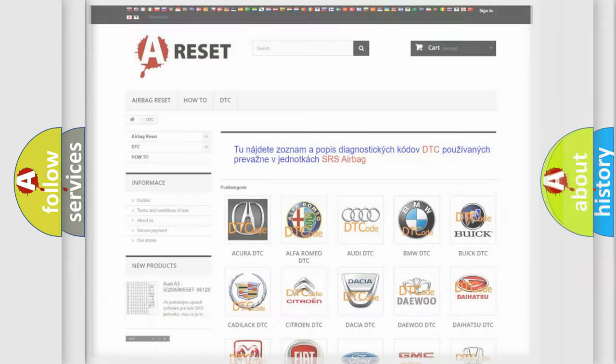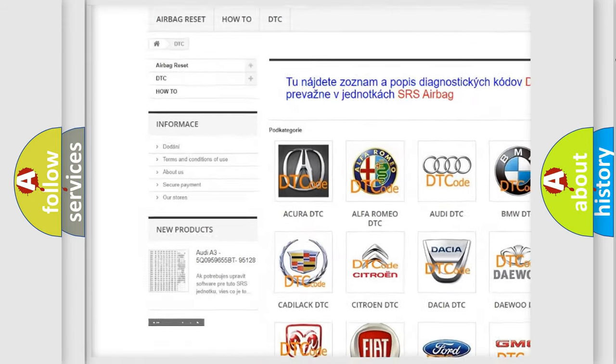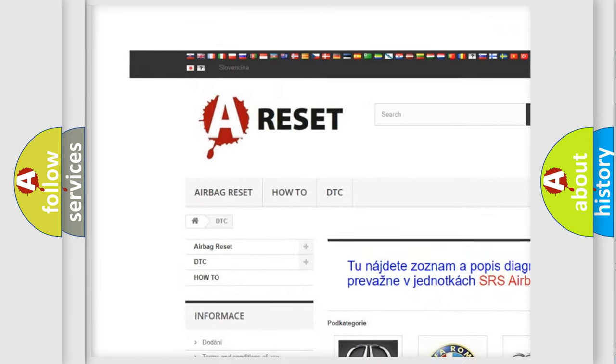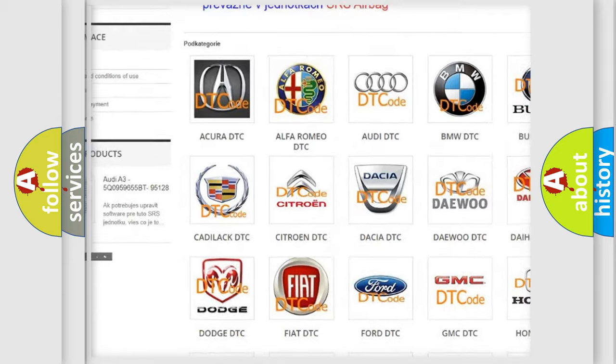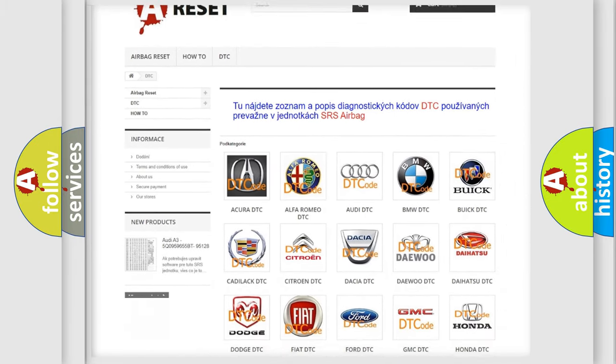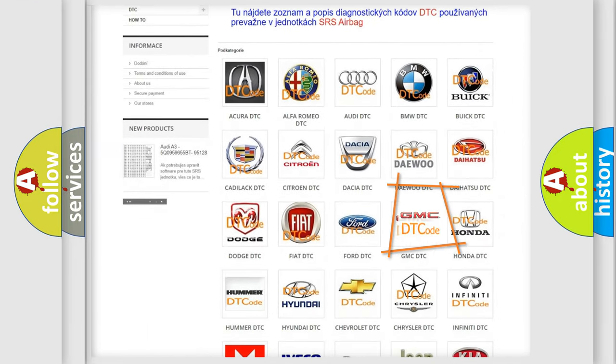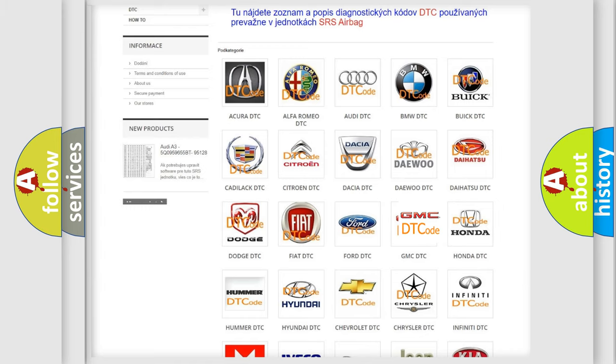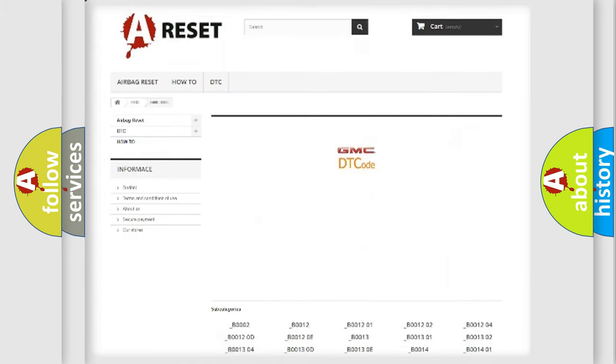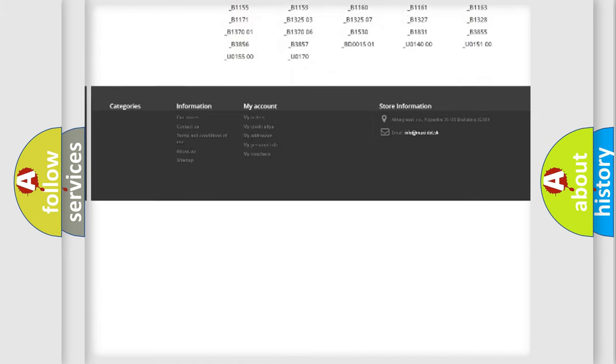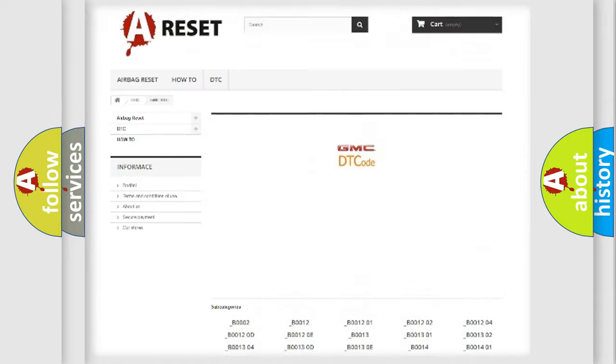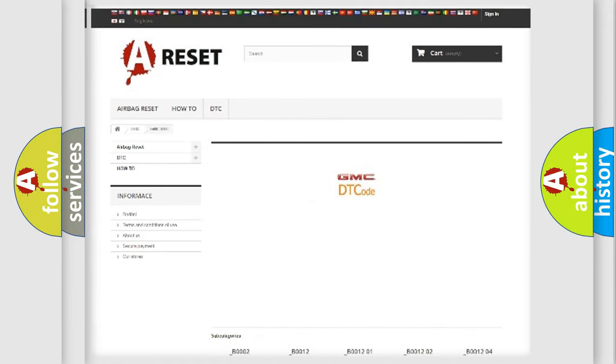Our website airbagreset.sk produces useful videos for you. You do not have to go through the OBD2 protocol anymore to know how to troubleshoot any car breakdown. You will find all the diagnostic codes that can be diagnosed in GMC vehicles and many other useful things.